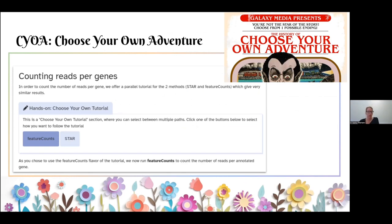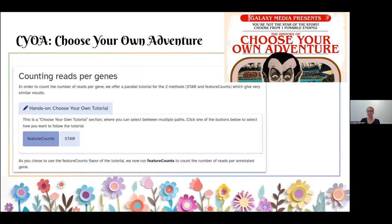Another fun feature we've added is 'choose your own adventure.' Inside the tutorial, users are presented with a choice — for example, they can choose between featureCounts or STAR for counting of genes. Depending on what they choose, the content of the rest of the tutorial changes. You can also use this to have a beginner tutorial and an advanced tutorial, or maybe use a different organism — a tutorial written for humans but you're teaching plant genomicists, so you just change the dataset you're using. This gives more ability to really cater the tutorials to your audience.